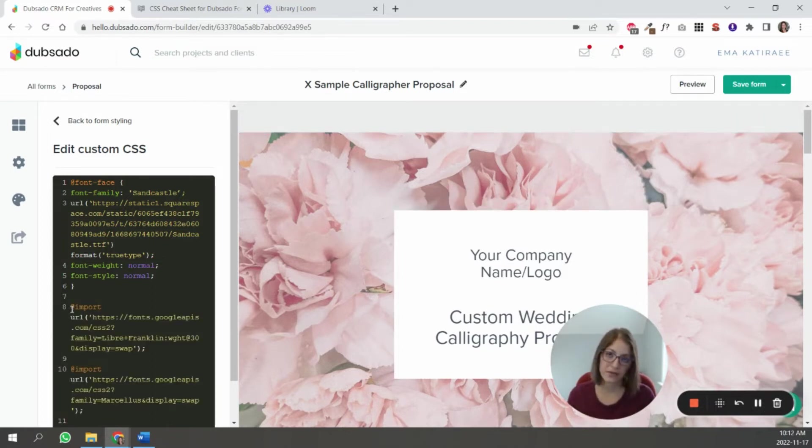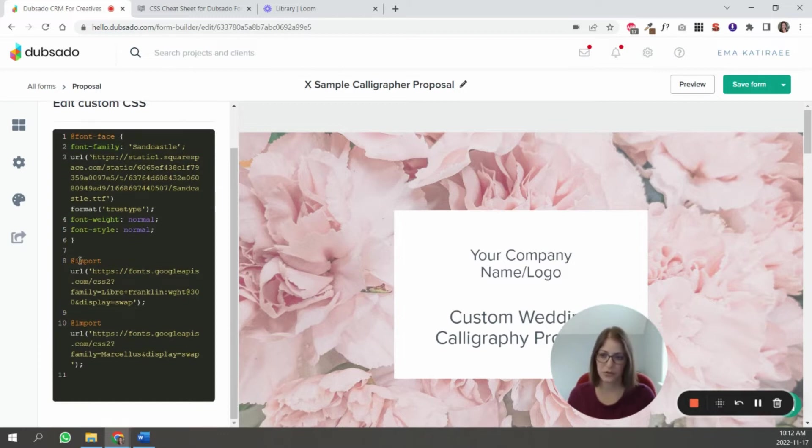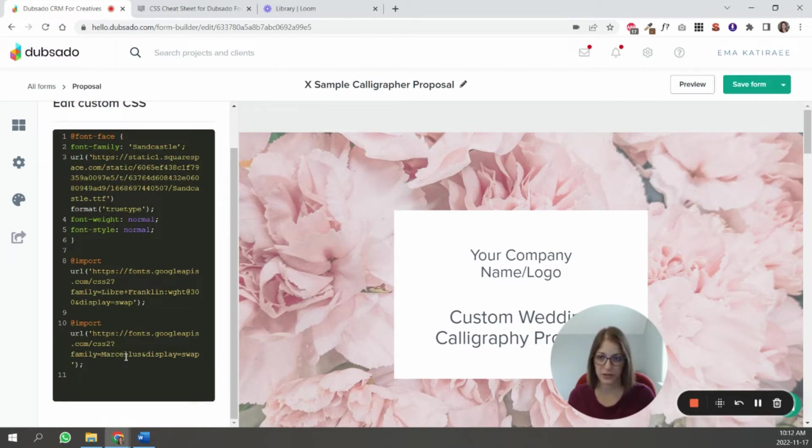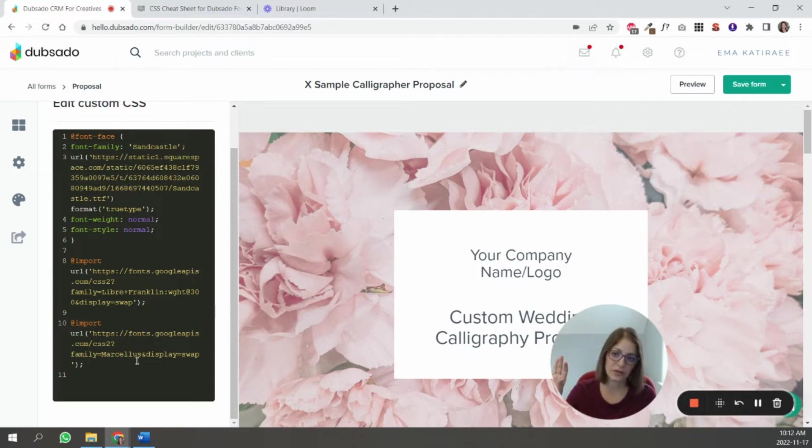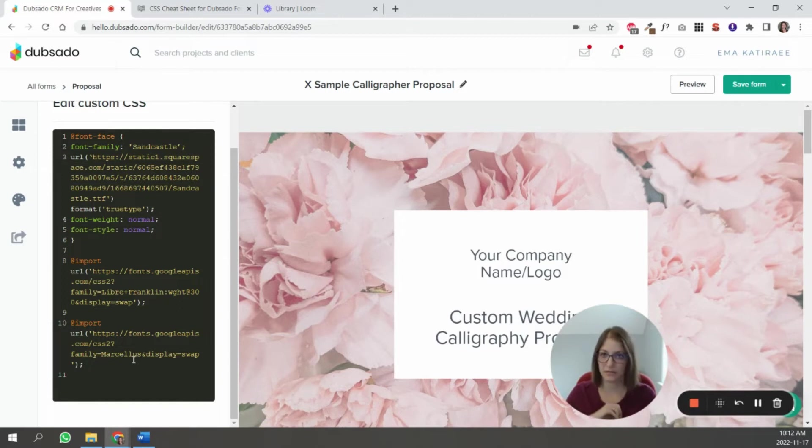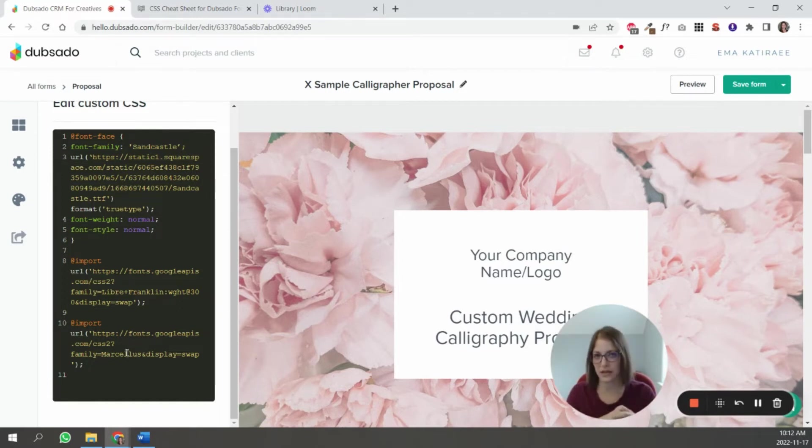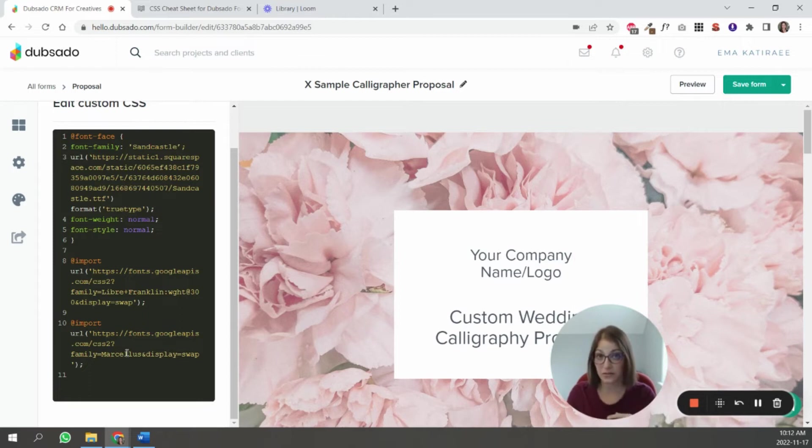Now I've added the code for the Google fonts. So you can see one is the Franklin and one is the Marcellus font that we looked at earlier on the fonts.google.com site. So this is how you're letting Dubsado know what fonts you're using. Like what fonts you're kind of bringing into Dubsado to now tell Dubsado where you want to use each one.